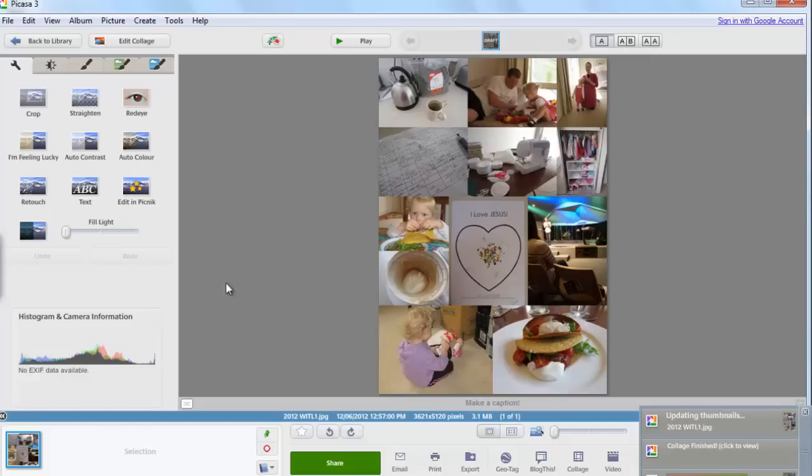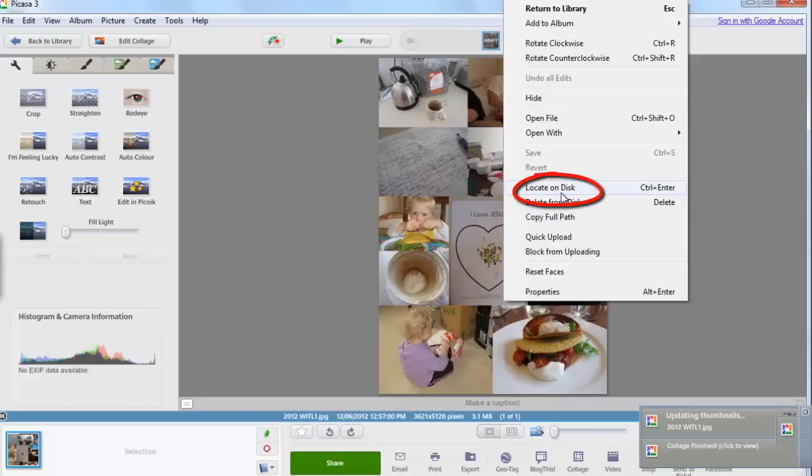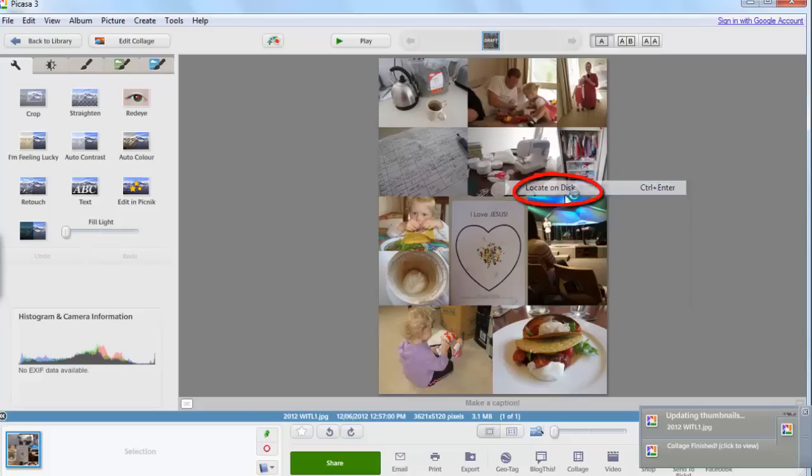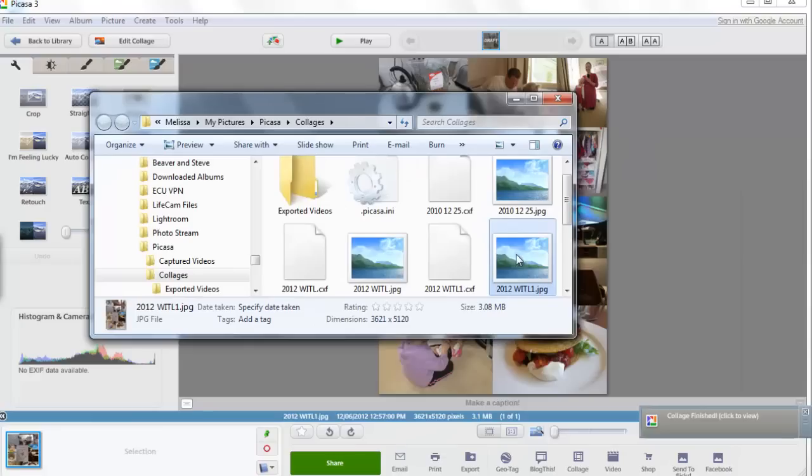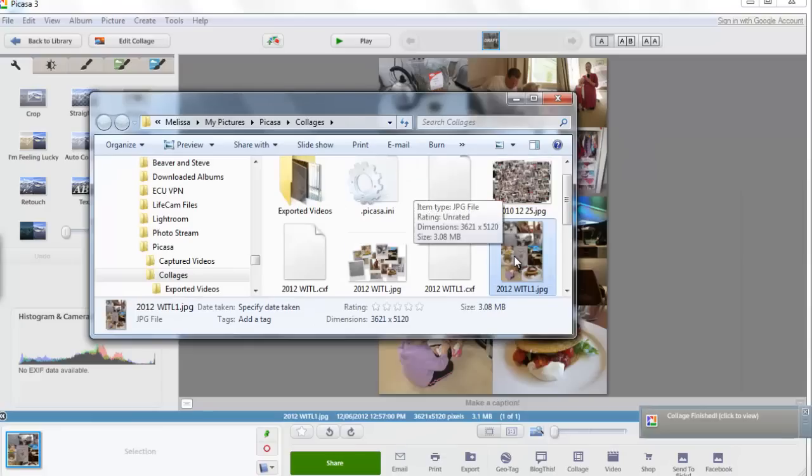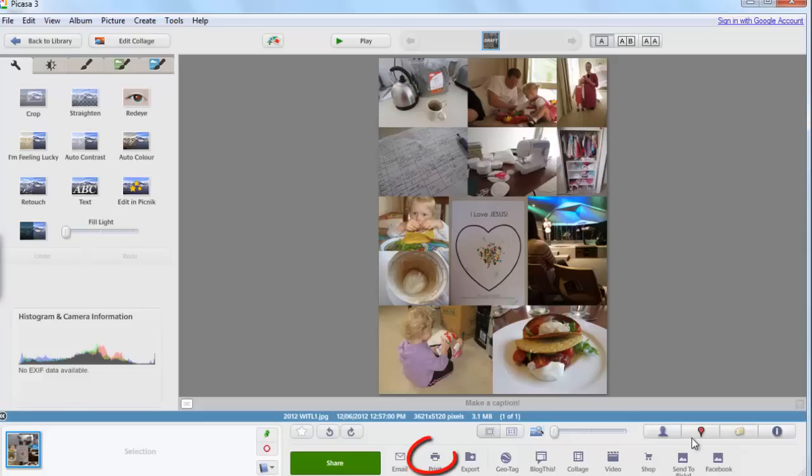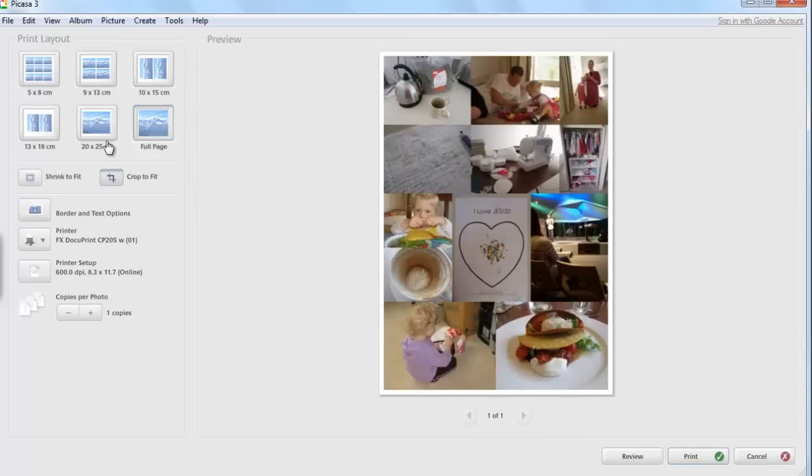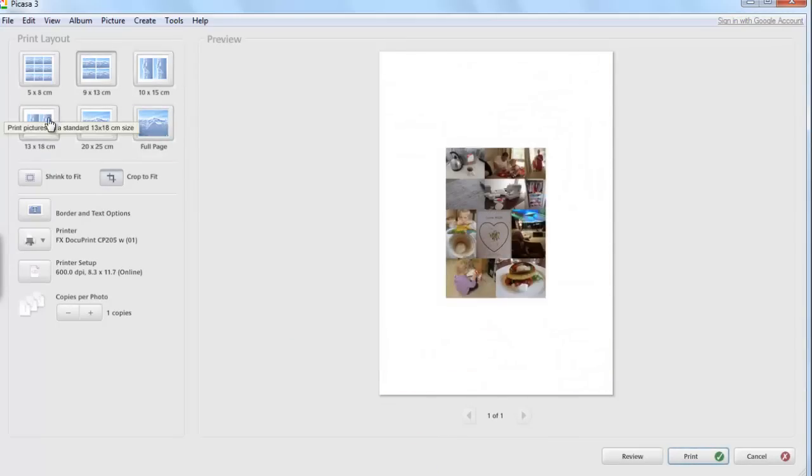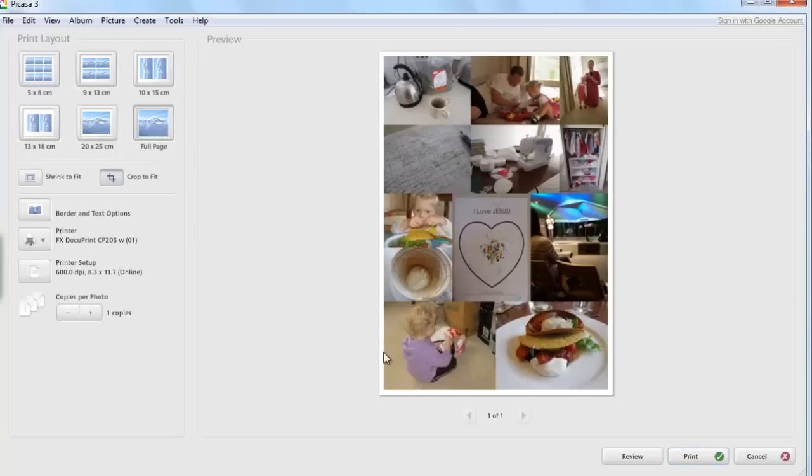Once it's completed you could add it to a digital scrapbook page or just print it out by right mouse button clicking locate on disk and then you can see the file and drag that into Photoshop Elements or if you just want to print you can do that from within Picasa. Go down to click print and then you can choose from the various options and go ahead and print your collage.